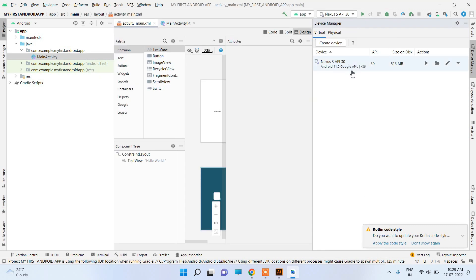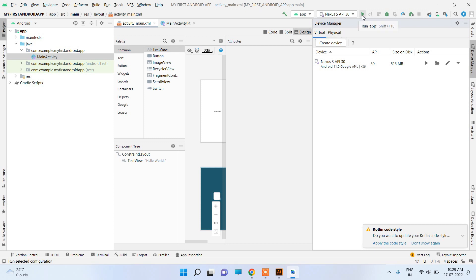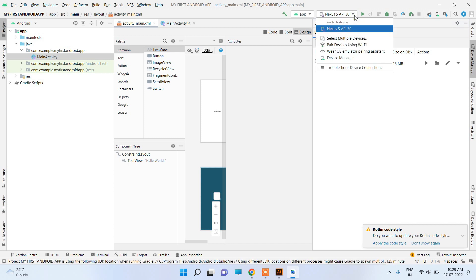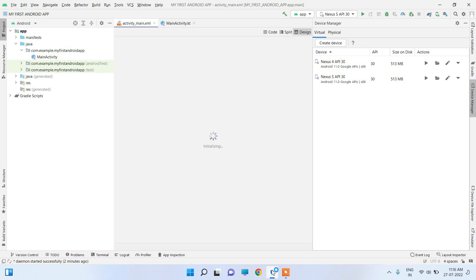Now we can run this project using the Nexus device. You can run this app on the Android Nexus emulator. And this was all about how to download and install Android Studio and how to configure it.